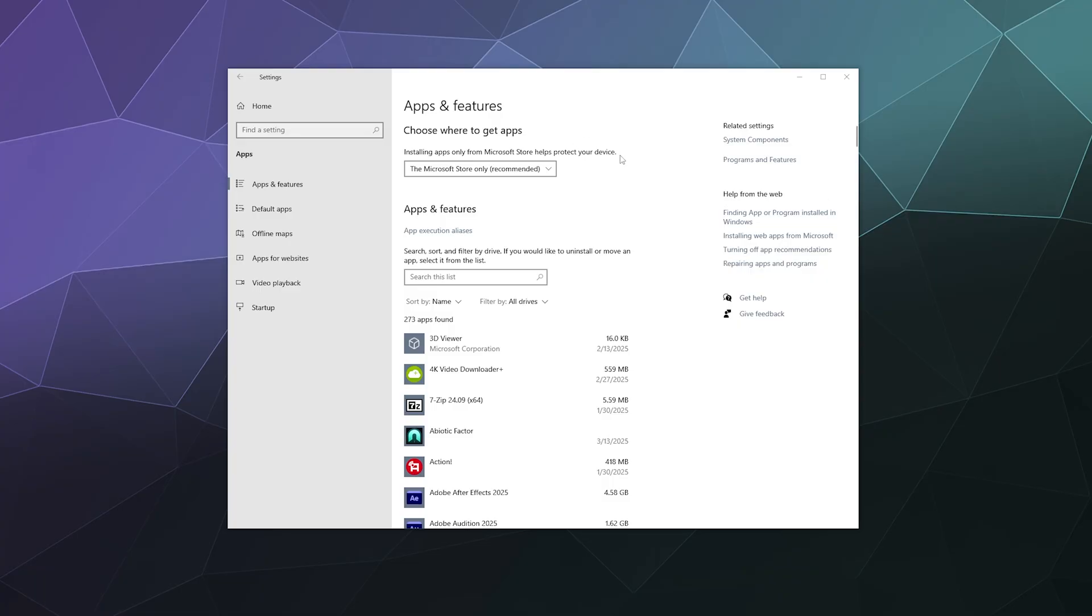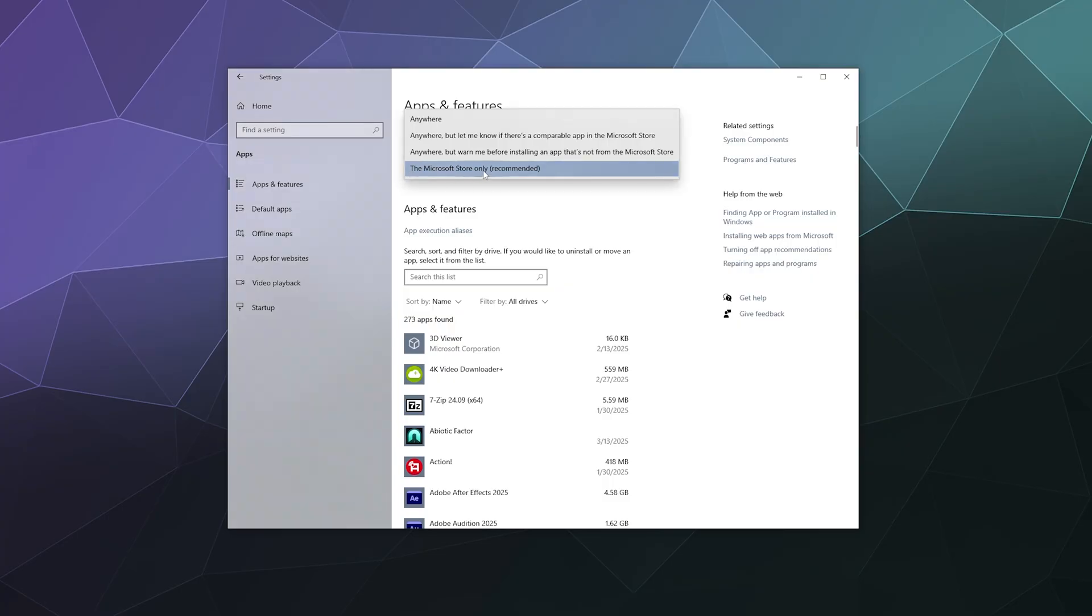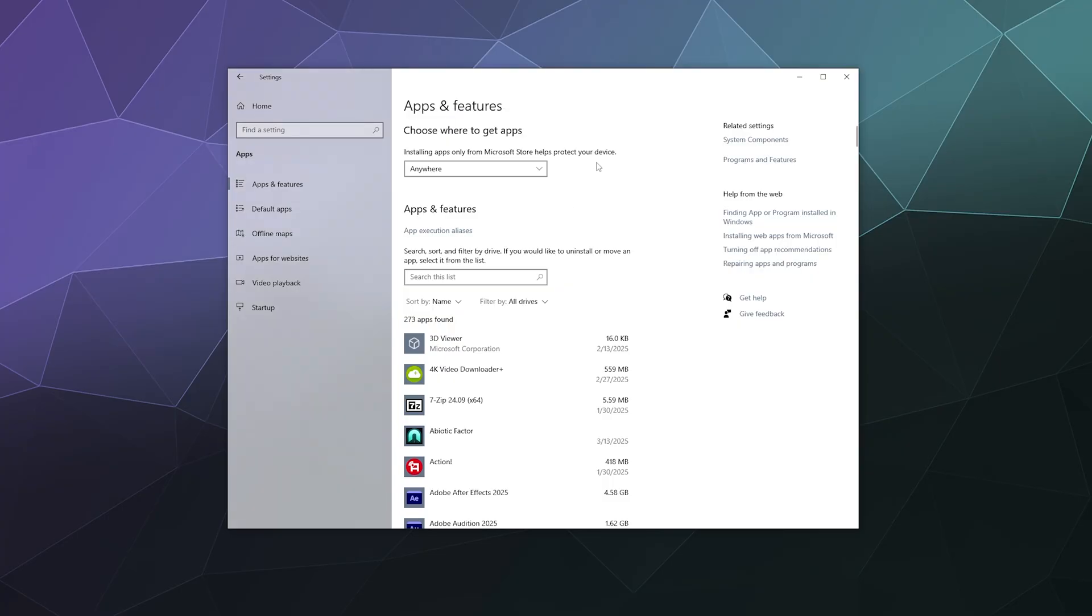And so to disable this, all you have to do is look up your apps and features section using the Windows search bar. And then from here at the top, you have this installing apps only from Microsoft Store helps to protect your device, and you can change this to installing apps from anywhere.